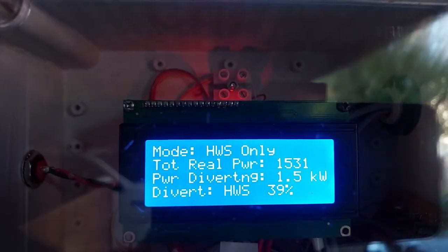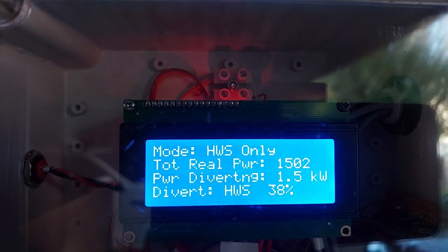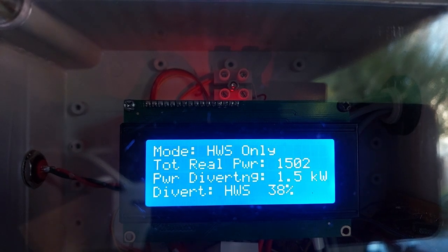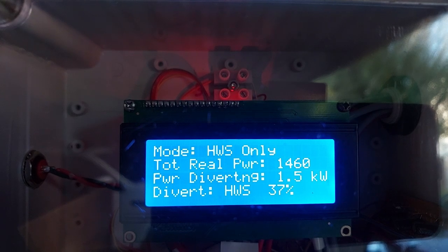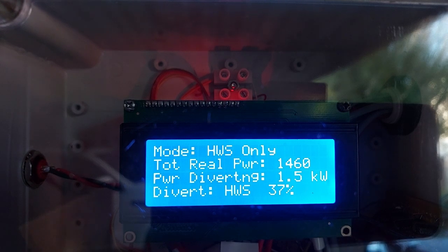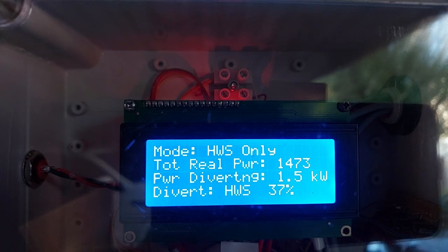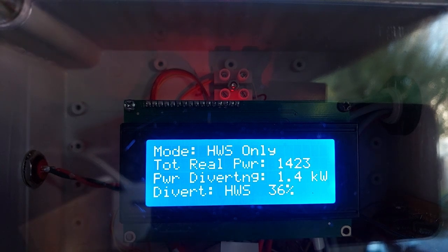These are the standard screens, very familiar from previous displays. This is the first mode — hot water service only — showing I'm currently exporting just over 1.5 kilowatts to the grid, and in this case diverting approximately 37% to the hot water service. Our element is between 3.6 and 3.8 kilowatts, so the maths works out to 37%. Updates now appear every 15 seconds — you can see it's now 36% as the sun goes down.